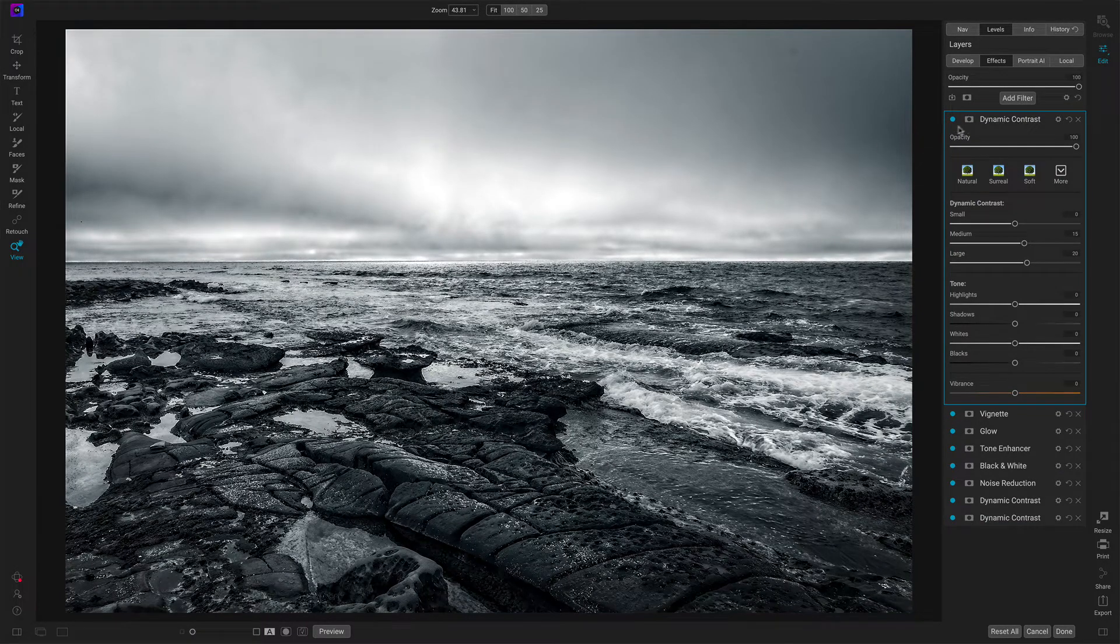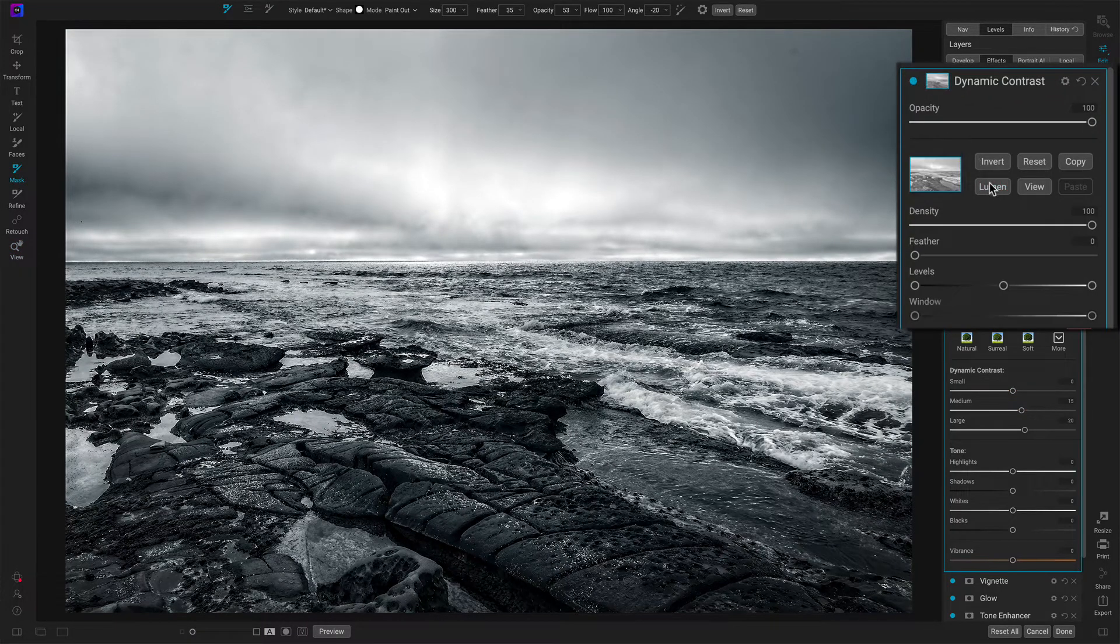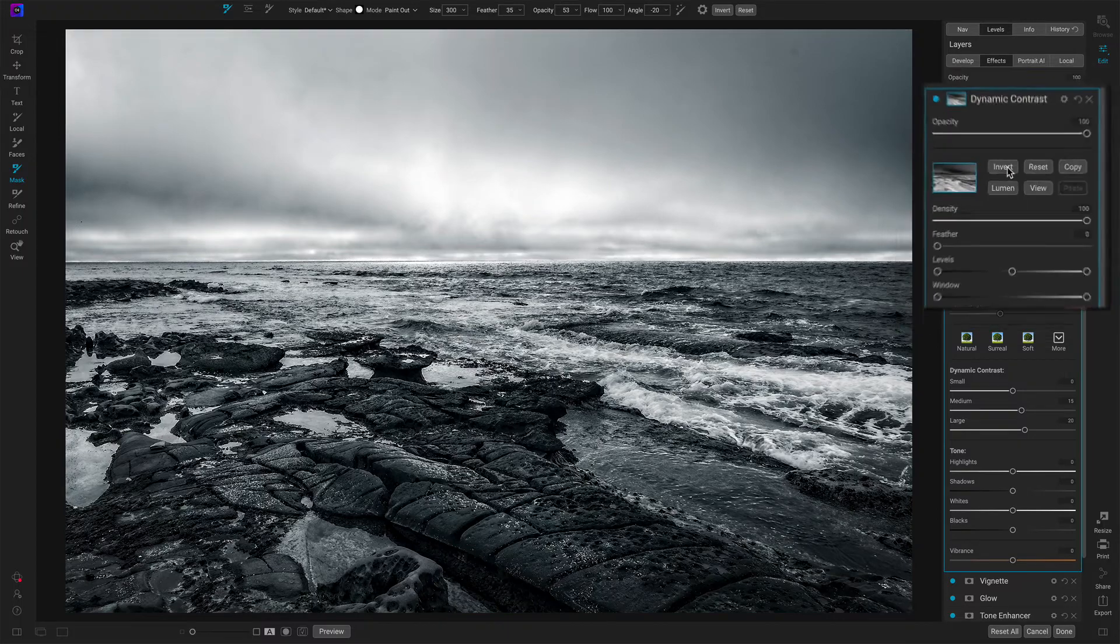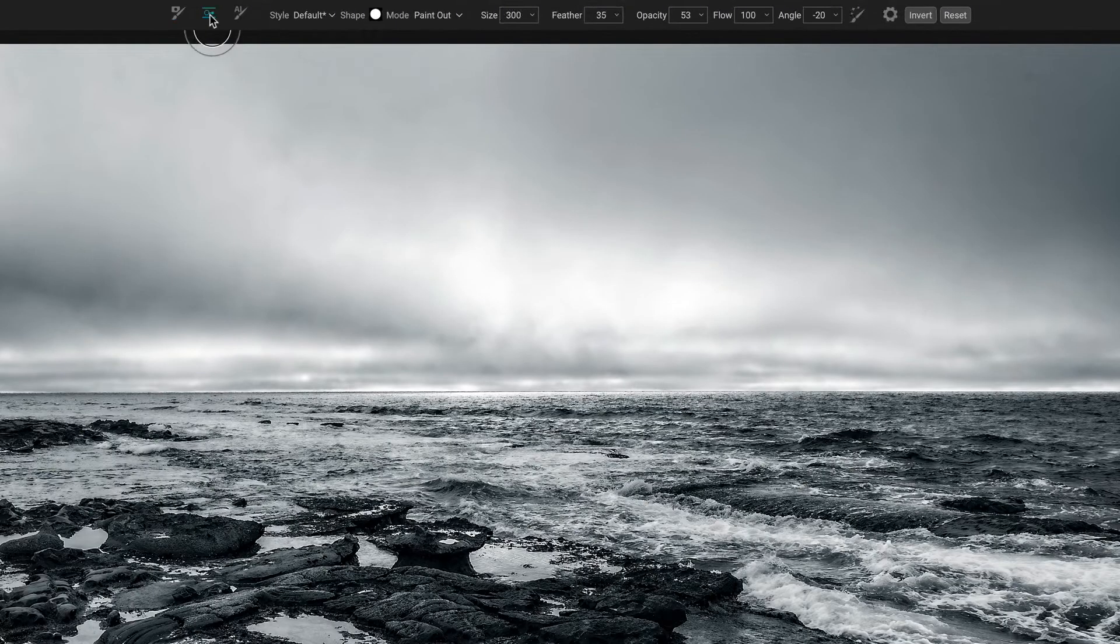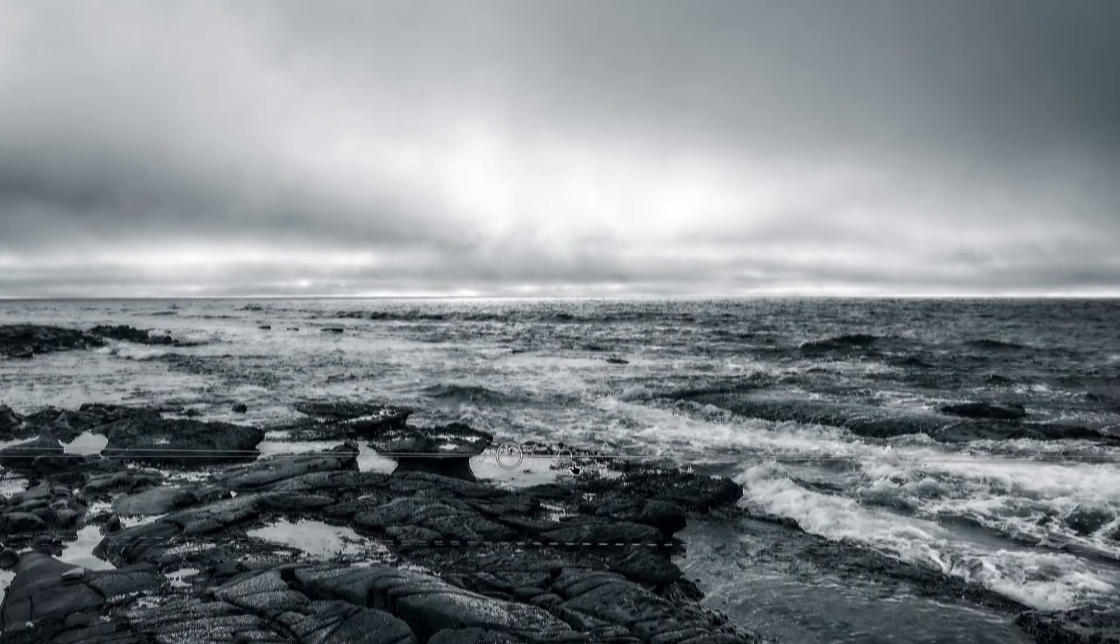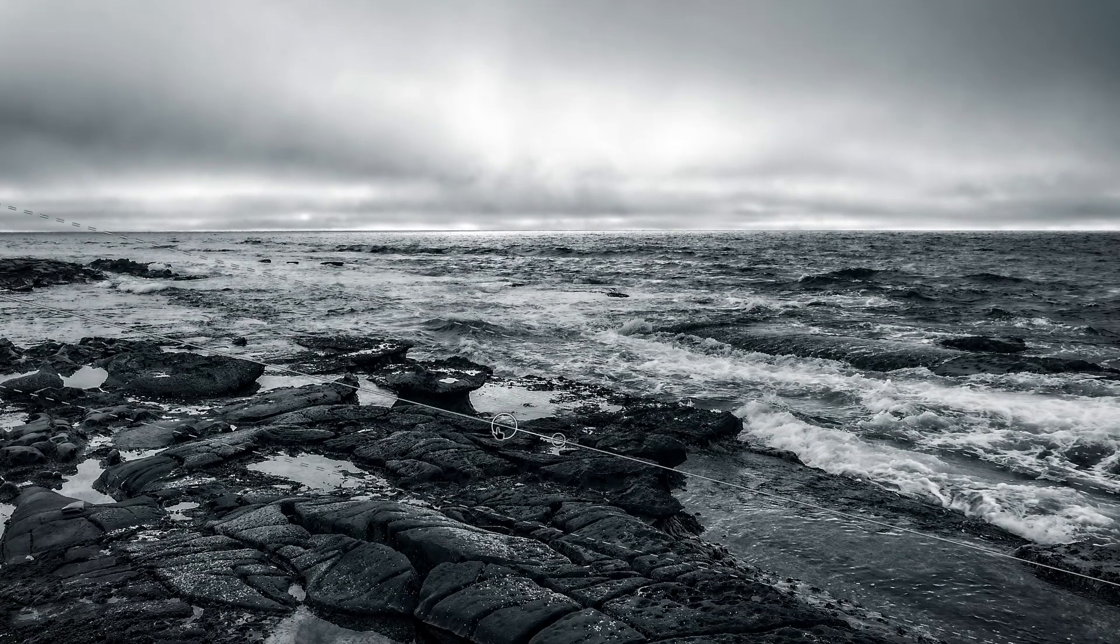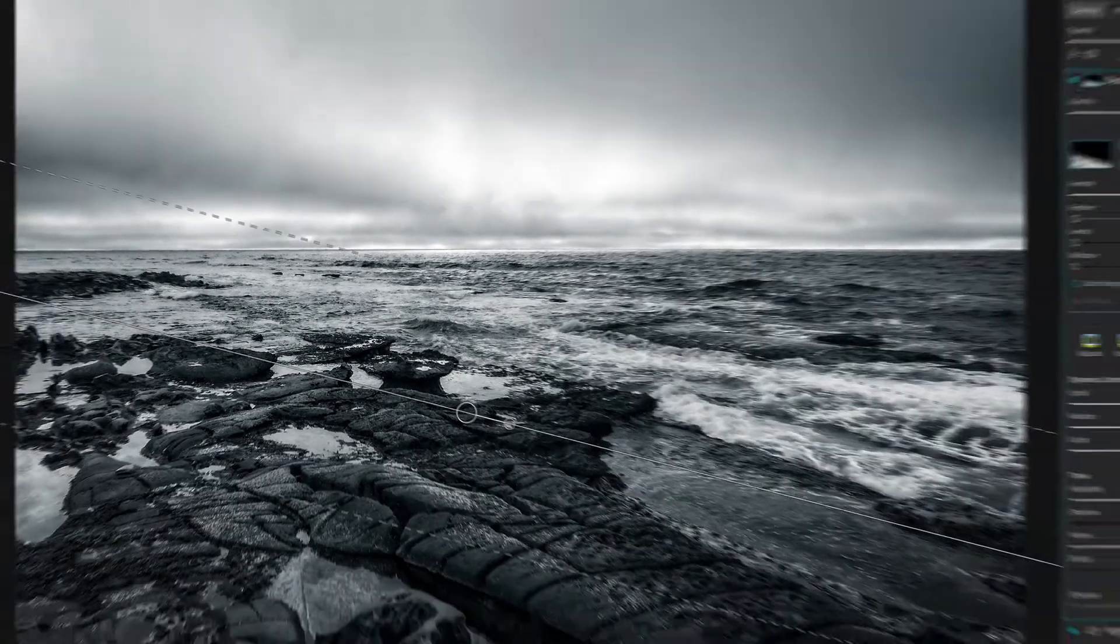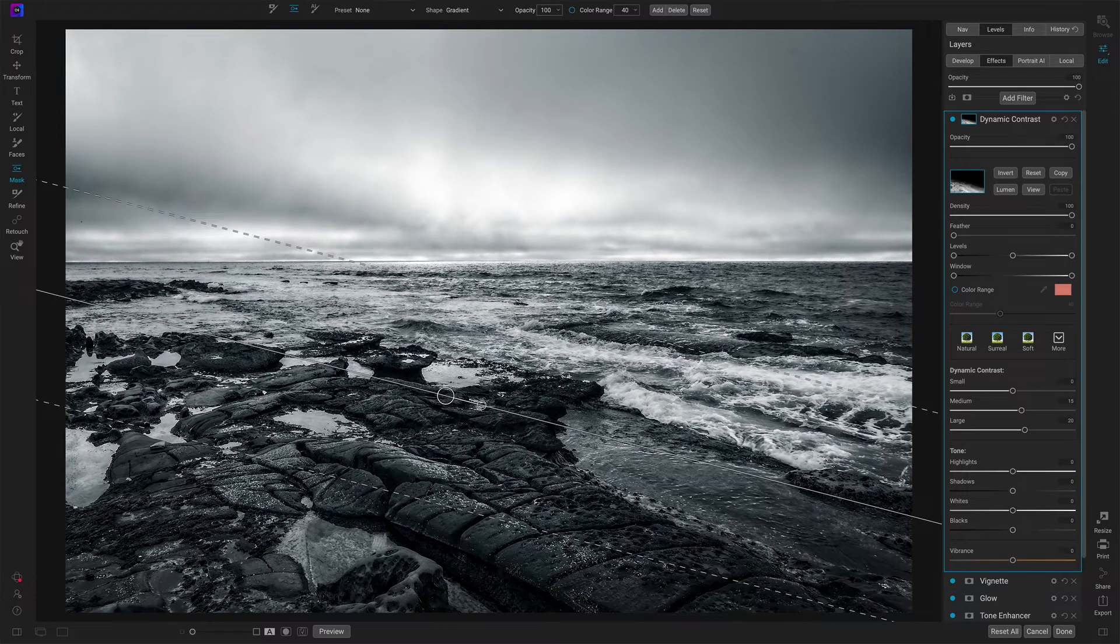So let's do this. Let's do a Luminosity Mask, Invert it to target just those darker shadow areas. I'll grab a gradient and drop it on the upper part of the scene. So no additional contrast above my gradient. There's more added below.